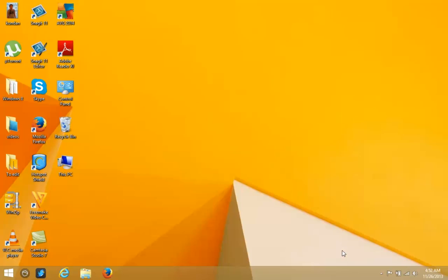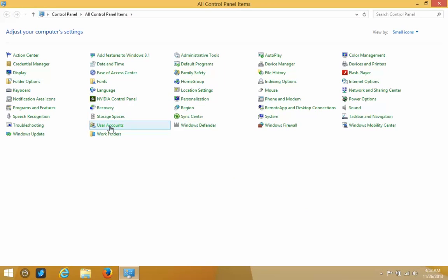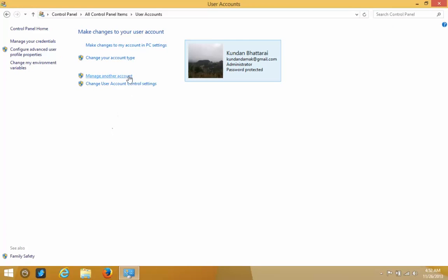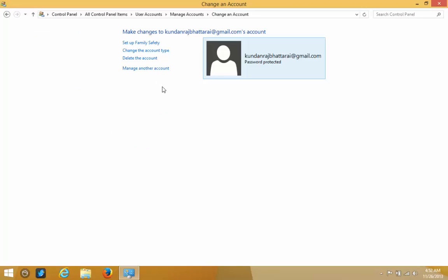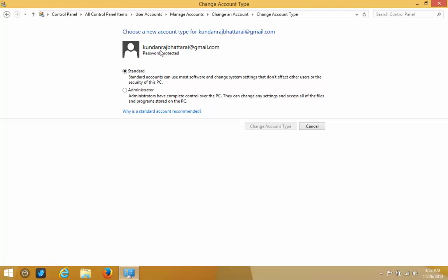Let's start the process for changing the account type. There are two ways. Let me show you the first process. Click on the Control Panel icon, then click on User Accounts. Now click on the link 'Manage Another Account.' If you want to change the account type for a user, click on that user, then click on 'Change Account Type.' When you click on this, you have two options: Standard User and Administrator.